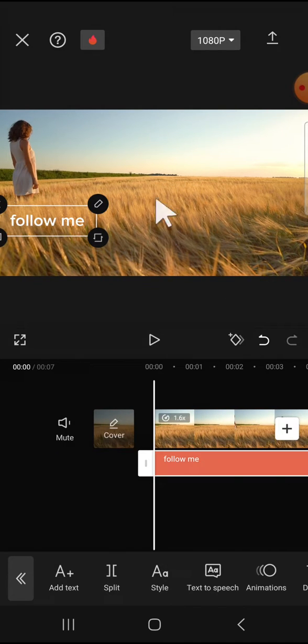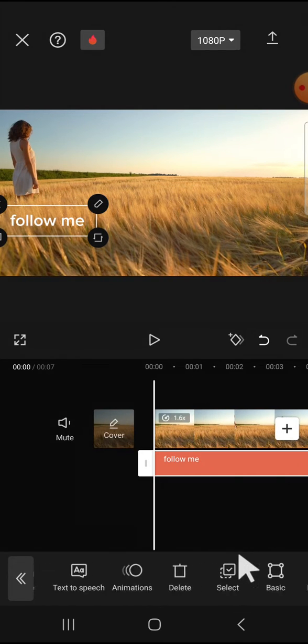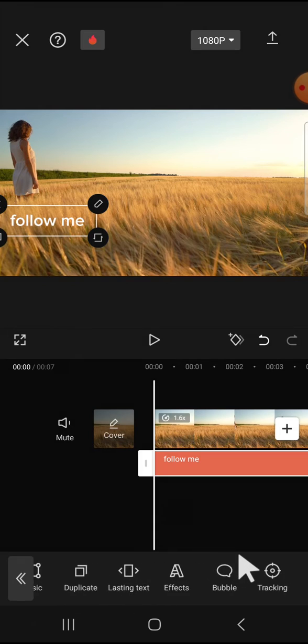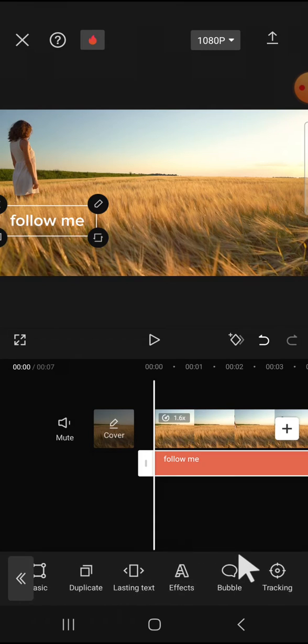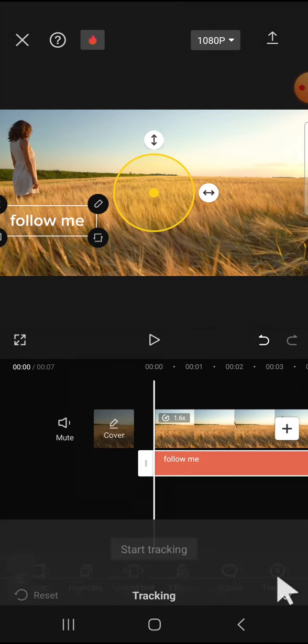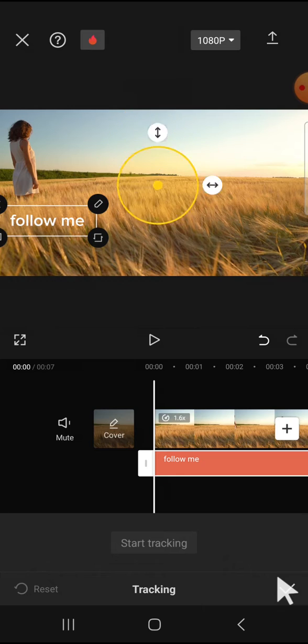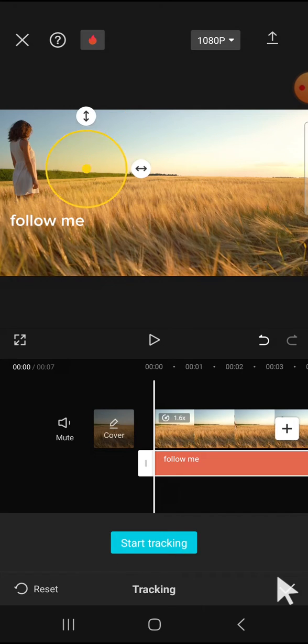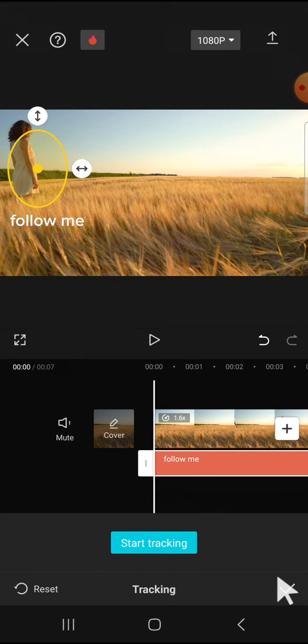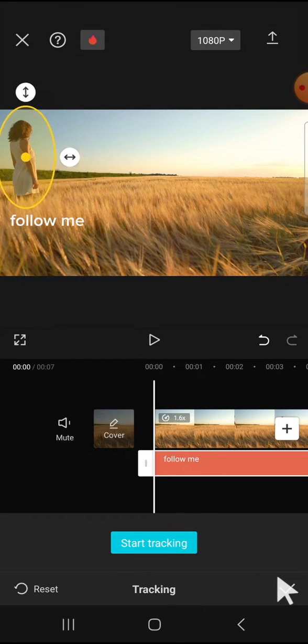Then we're going to use the tracking feature. We can scroll all the way to the right until we find the tracking option. You can move the circle to the object you would like to track and adjust the size of the circle.